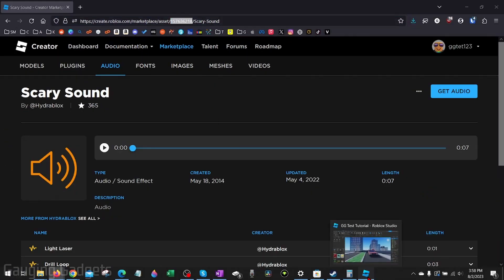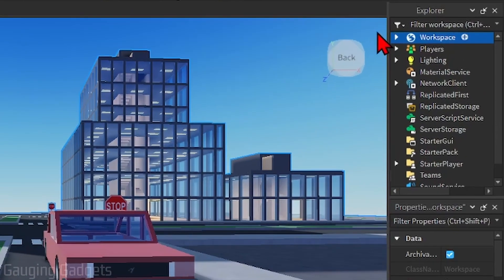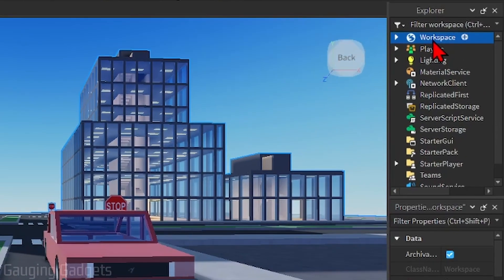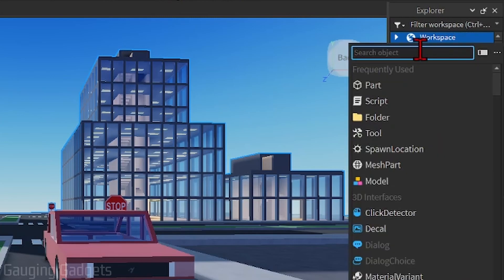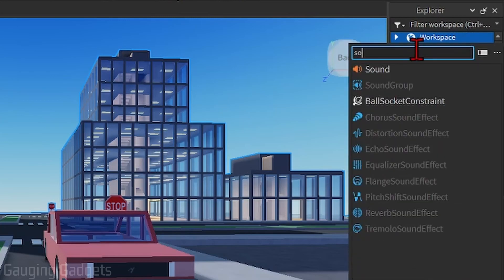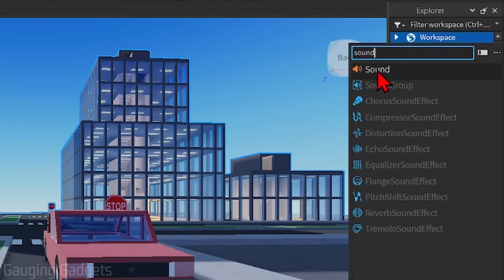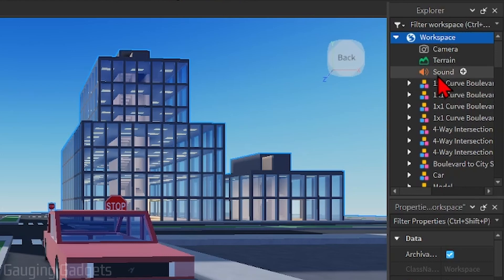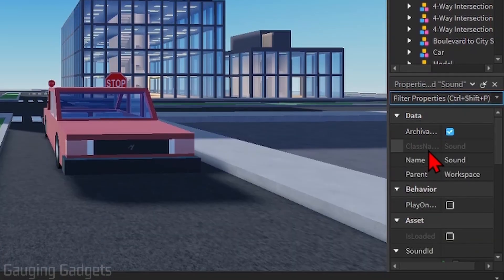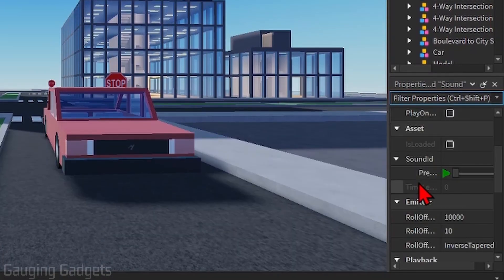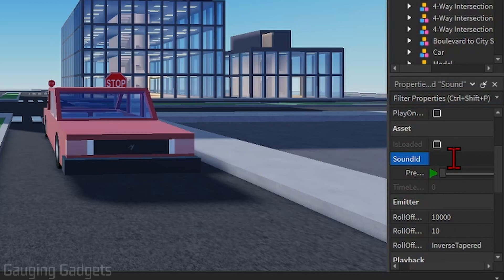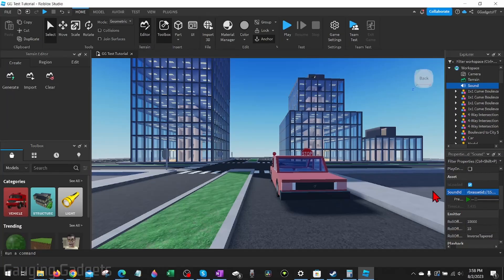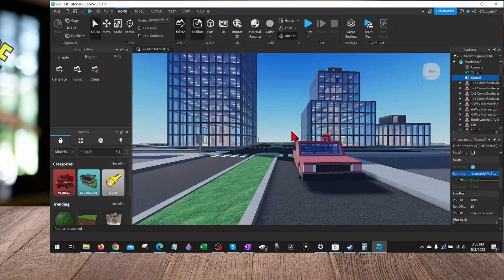Then open up Roblox Studio. Go to the right portion where it says Workplace, select the add symbol, and type 'sound.' Select Sound, then select the sound we just added. In the properties below, go down to Sound ID, select the box next to it, paste the ID, and hit enter. Now it'll play that sound in your experience.